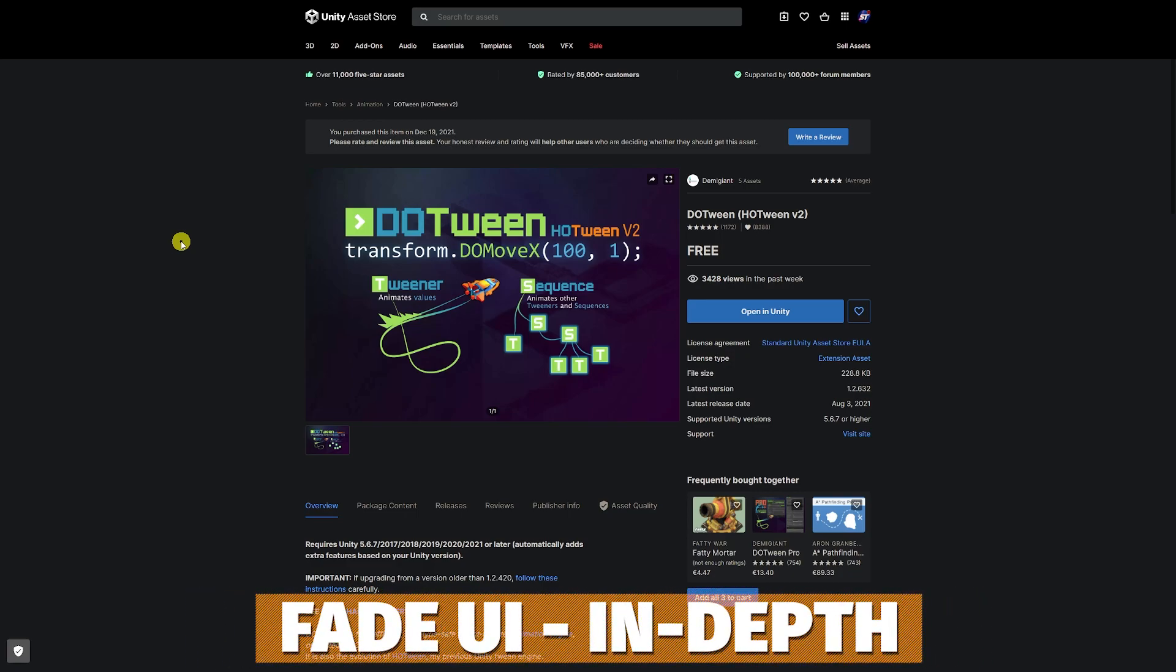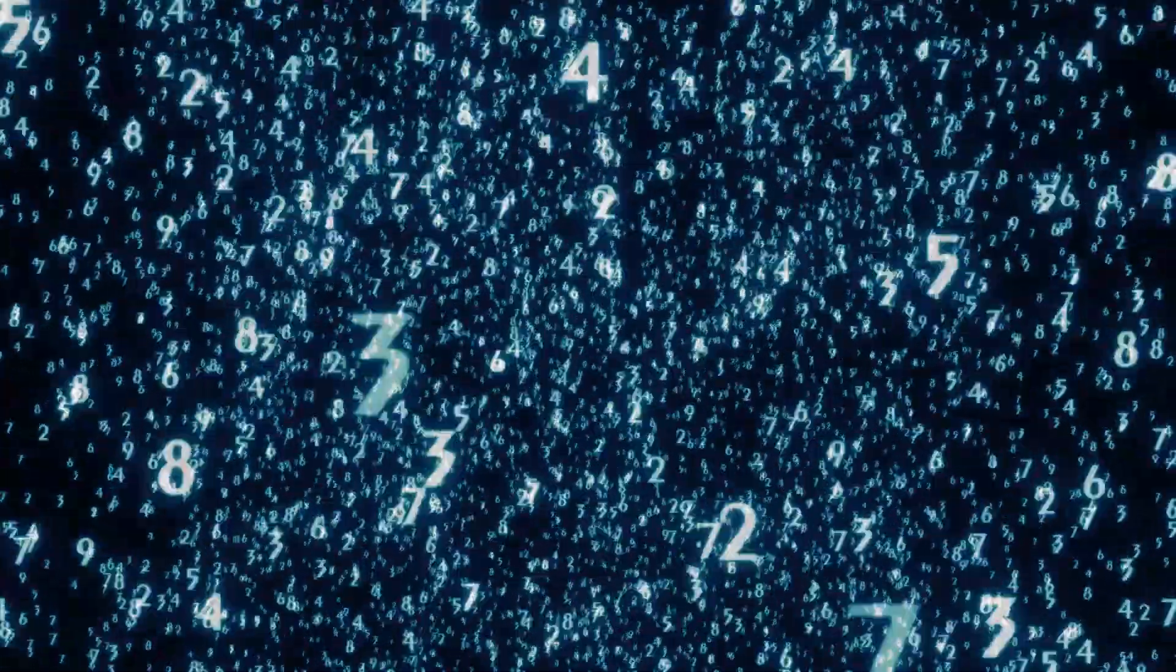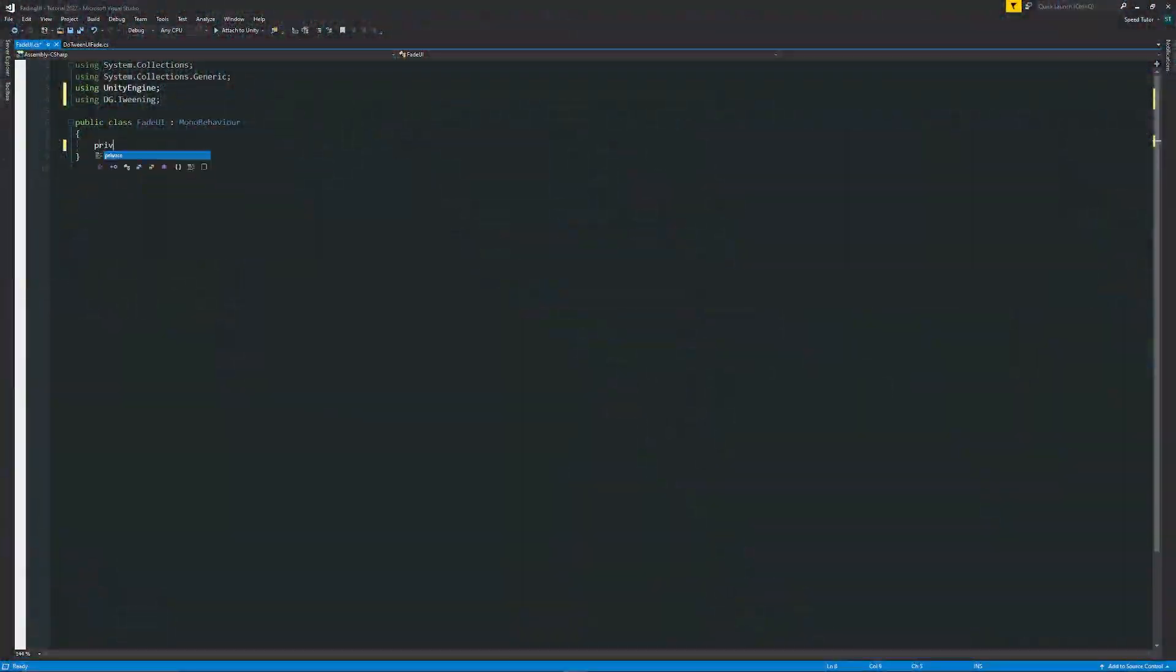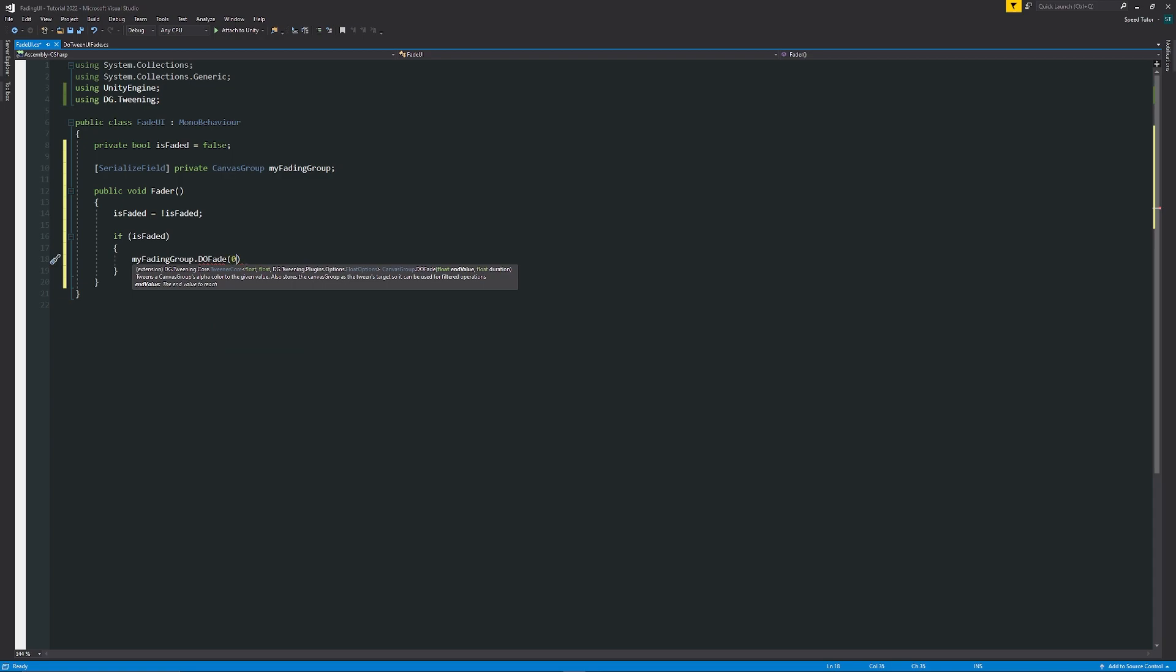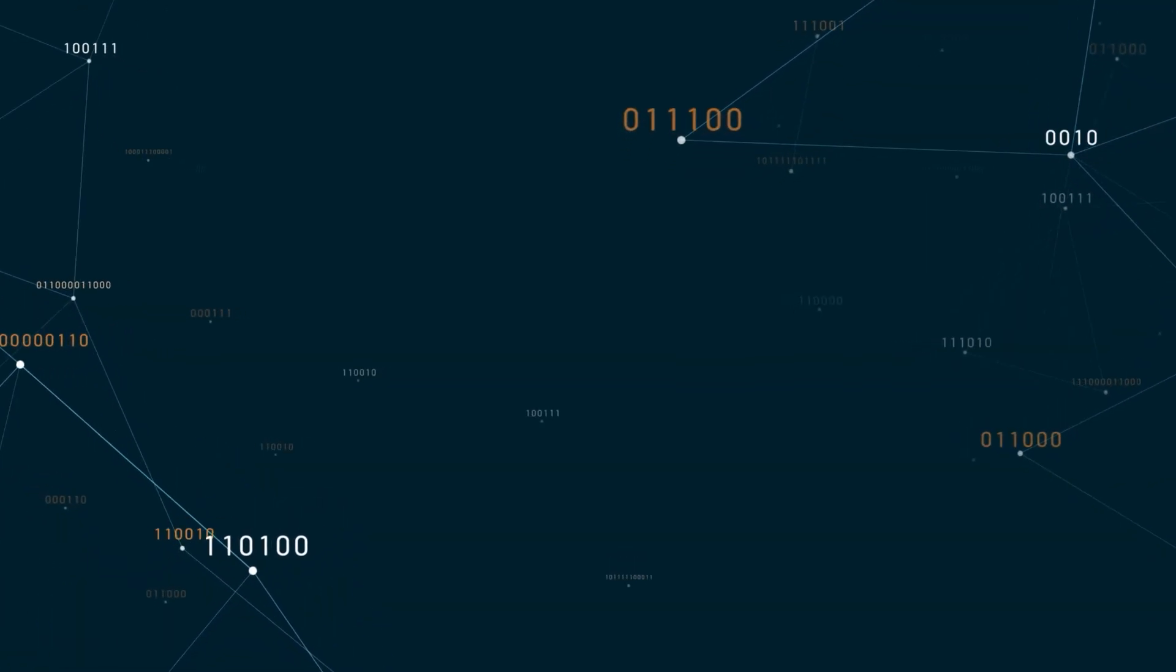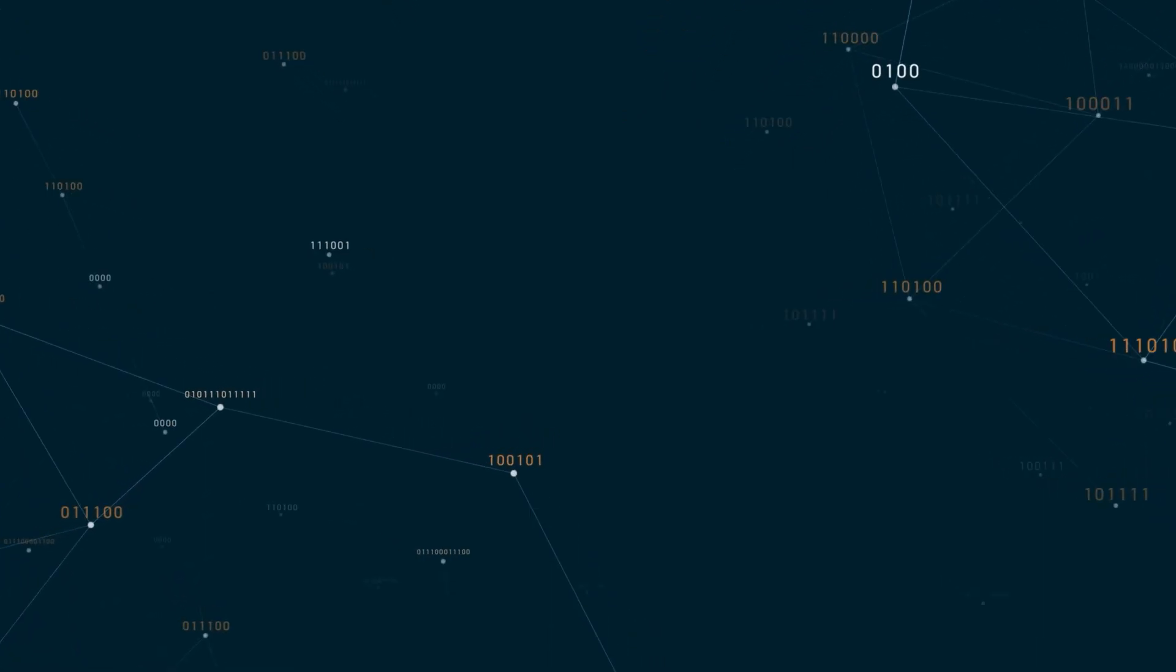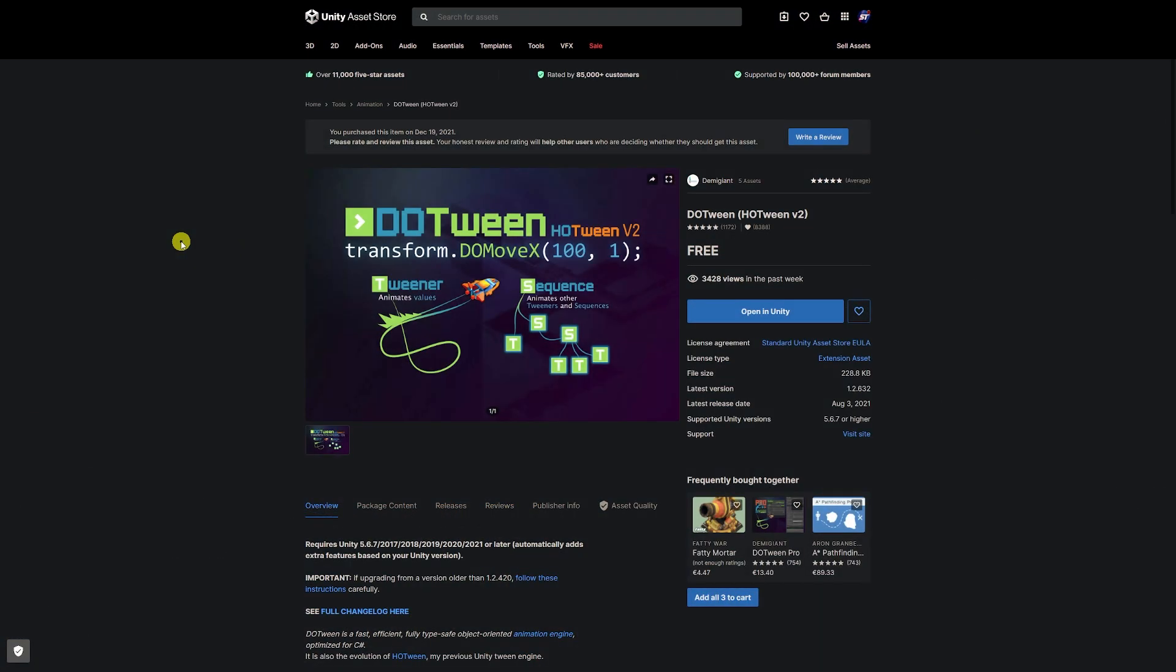So hey guys, it's Matt, welcome to SpeedTutor and I'm just going to give you the slightly longer version of being able to fade UI. We're going to use an asset called doTween which helps us do that by just tweening between two values. It's specifically on a canvas group so we can fade between 1 and 0 on the alpha. This asset helps us do it in one line of code and it's really awesome and it has about a thousand other uses for animations and anything that moves or transitions between a position, a number or a set of values.